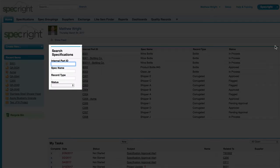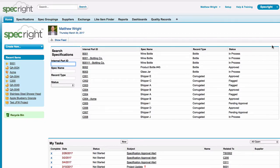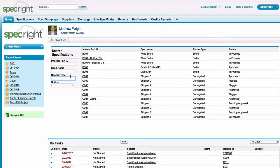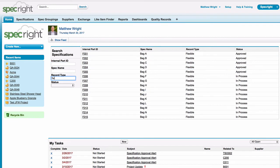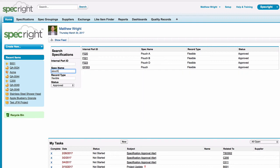You can search by internal part ID, spec name, record type, and status. If you cannot remember the ID or name of a particular spec, you can quickly narrow down your list of specifications in just a few seconds.